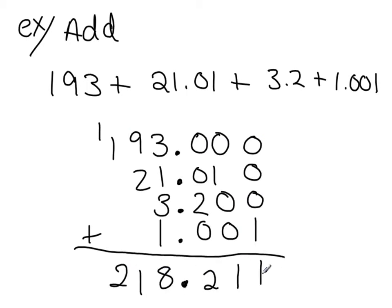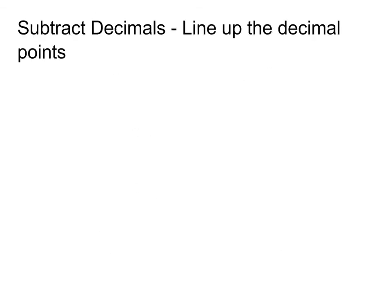And that's all we have to do. So we line up the decimal points. Now you're probably thinking, well, there's got to be something horrible to this. So let's see subtraction. Well, guess what? There's nothing horrible about it. When we subtract decimals, we line up the decimal points.